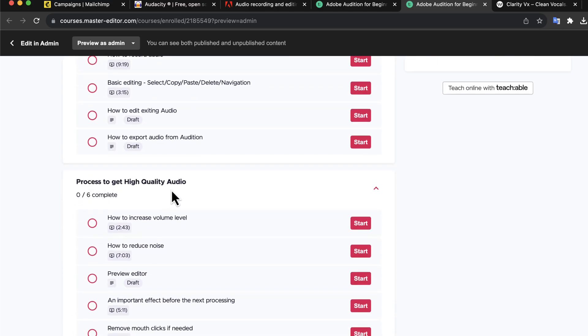It is also not necessary that you have to enroll in my course to do that. You can watch free tutorials on YouTube and try them. Taking my course will make the process faster and more efficient. You will also know exactly what you need to do for professional quality voice work. It's up to you if you want to get into the faster and more efficient road or not.